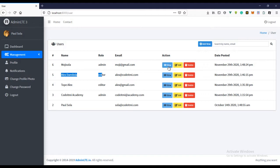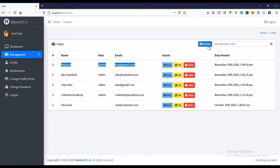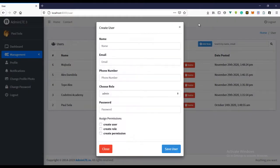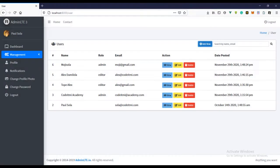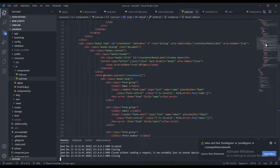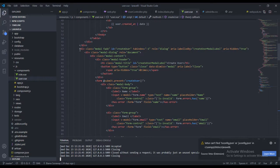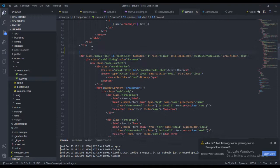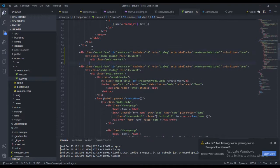When a user clicks 'more info', we want to have a popup — a modal — that will show more information about that particular user. To do that, we're going to use the modal just like we did with the 'add new user' functionality. So let's come over to our user view file and create a new modal. Let's copy the existing one and paste it.